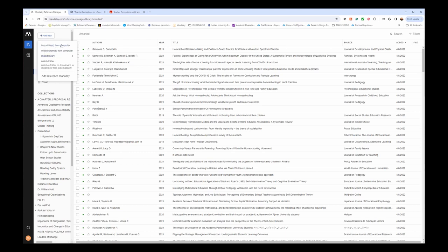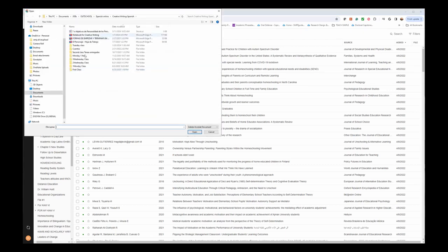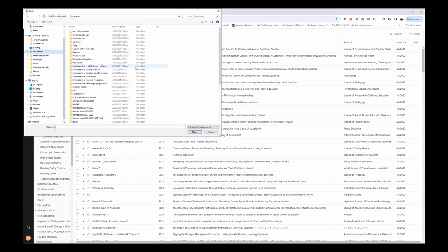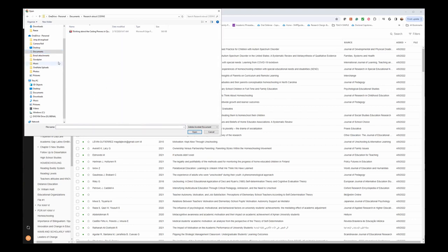So if I'm going to import files, I will click there, and my file browser window will show up. If I wanted to, for example, here's research about coding.